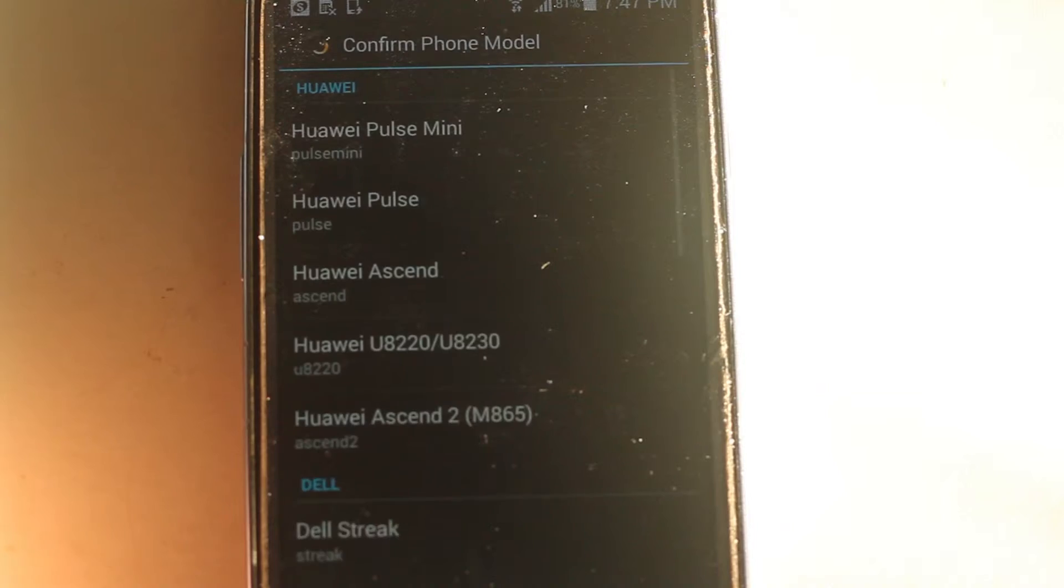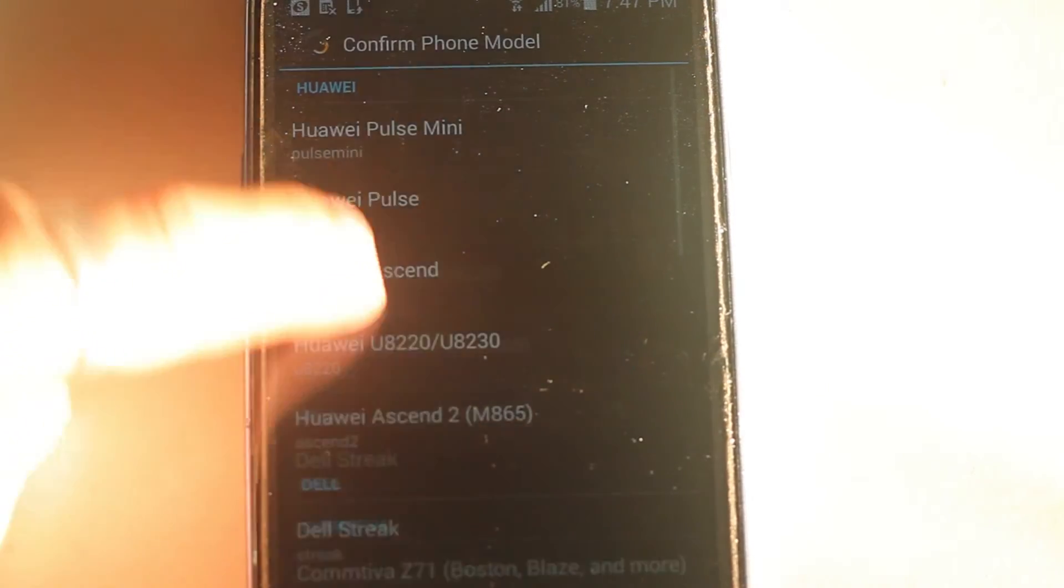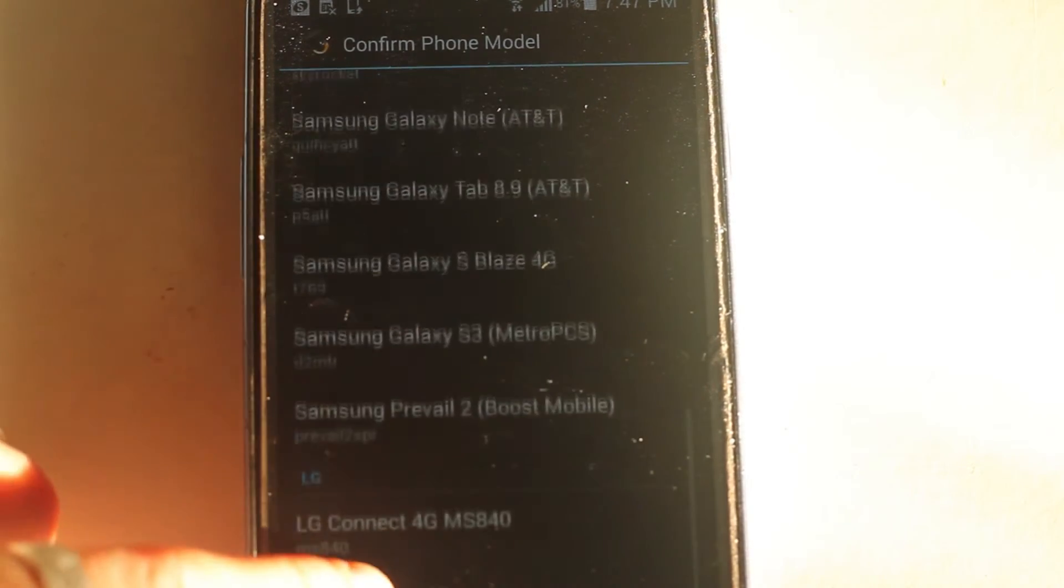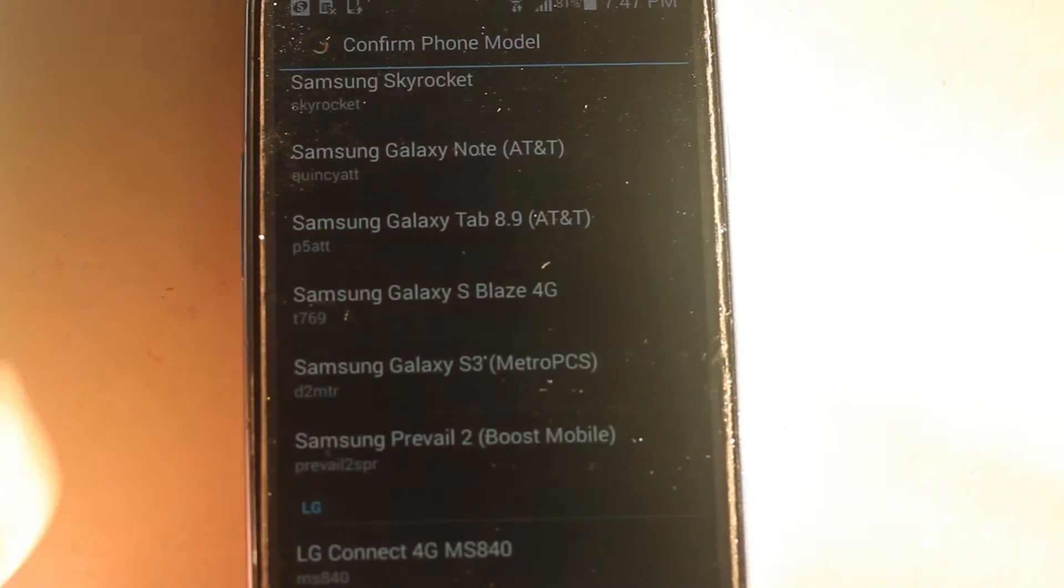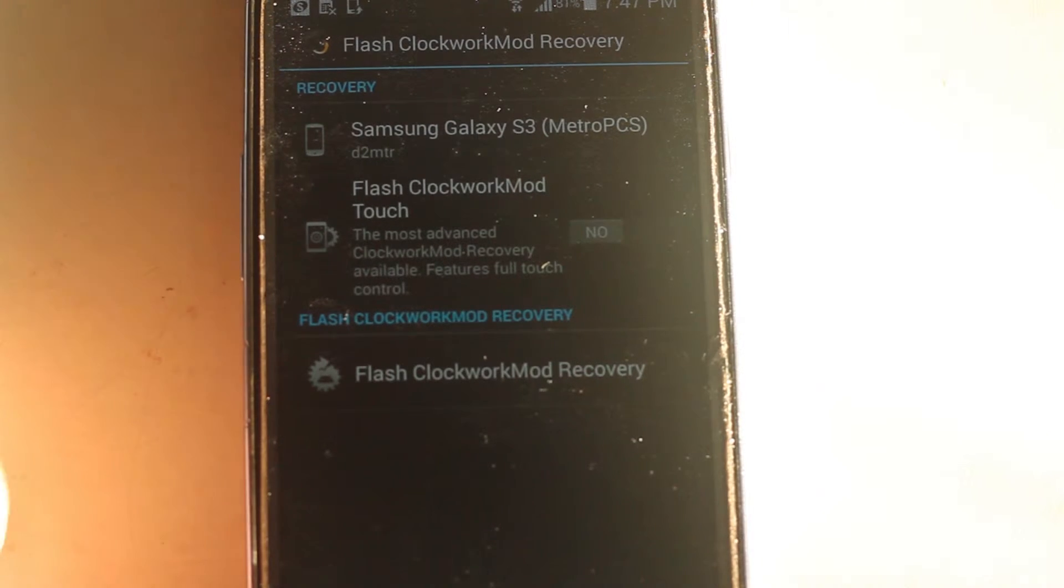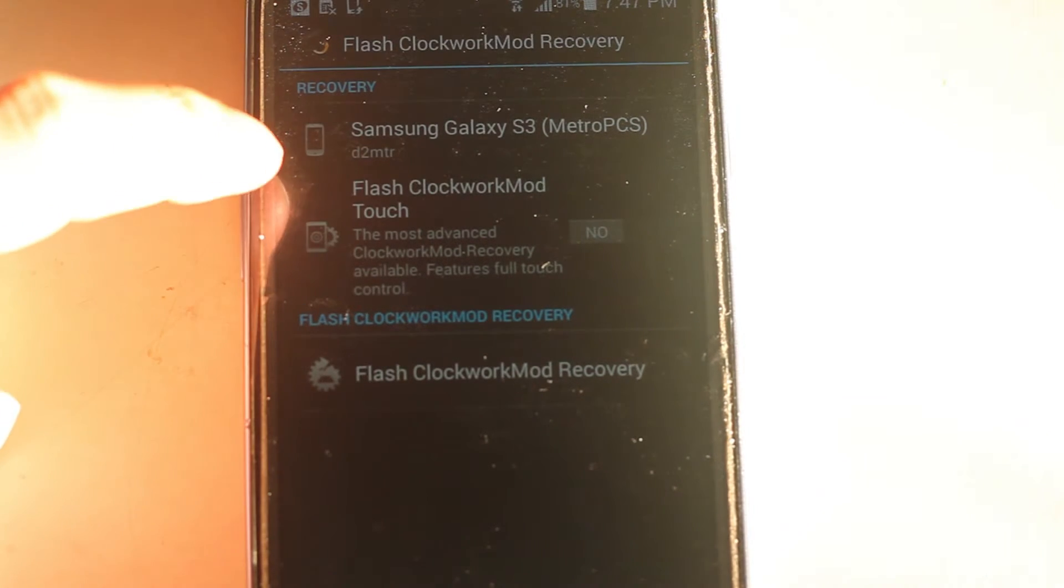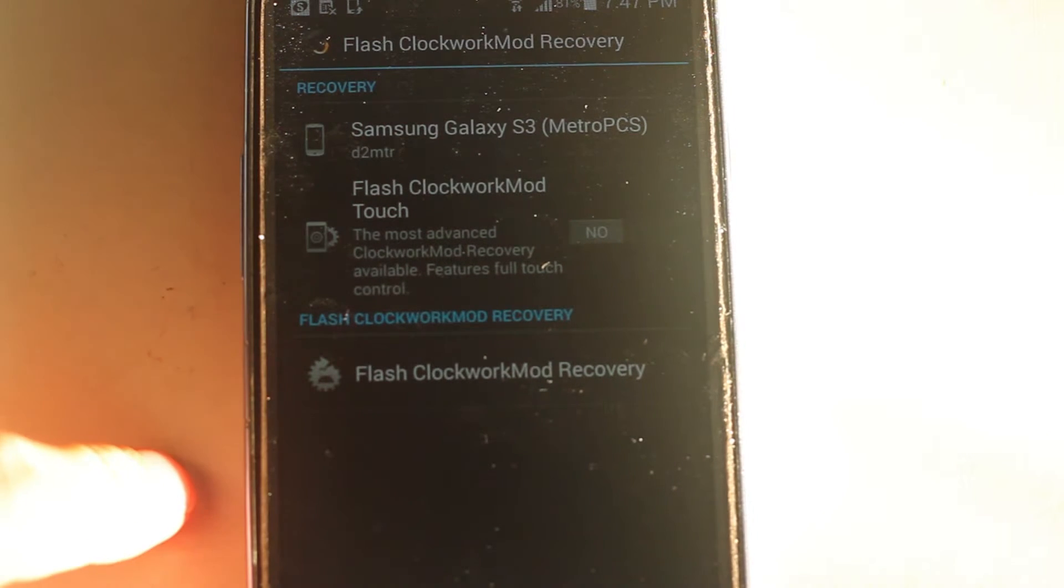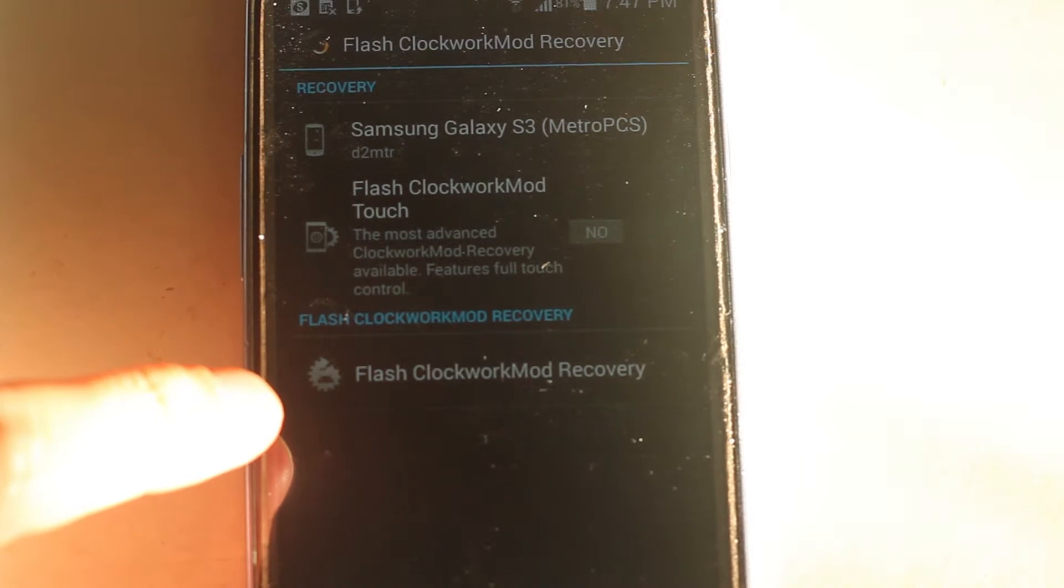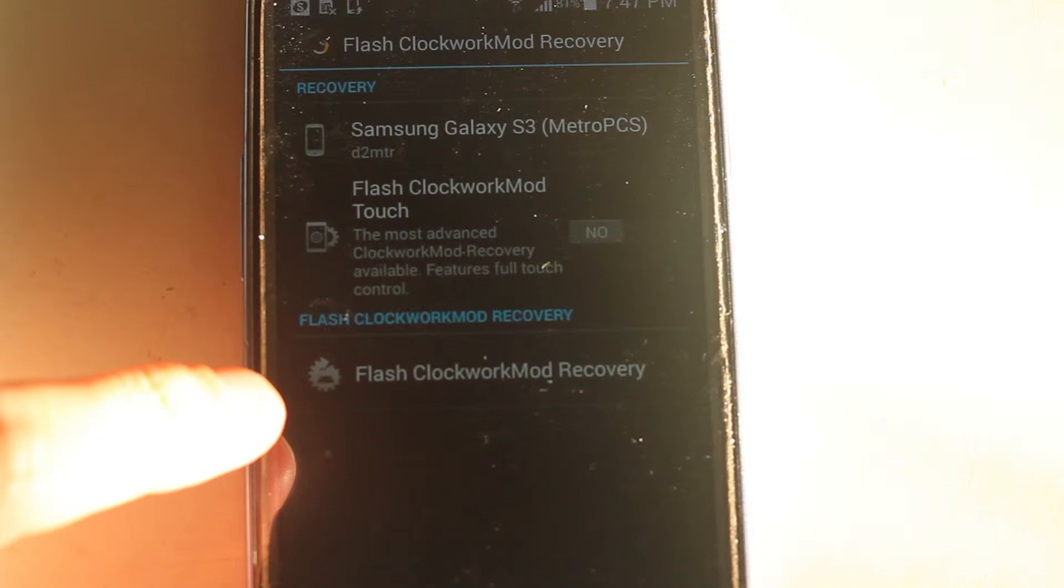So we're going to go into ClockworkMod Recovery. Locate your phone version. Mine is an S3. You'll see here that it gives you the option to Flash ClockworkMod Touch. This is great but it's a paid version. In the top there, Recovery,